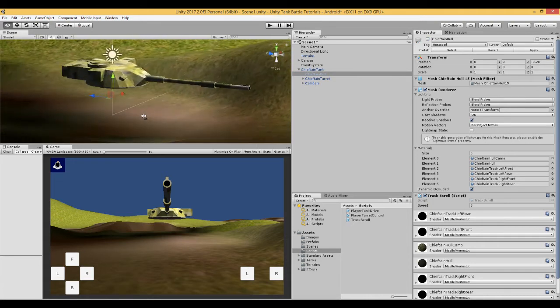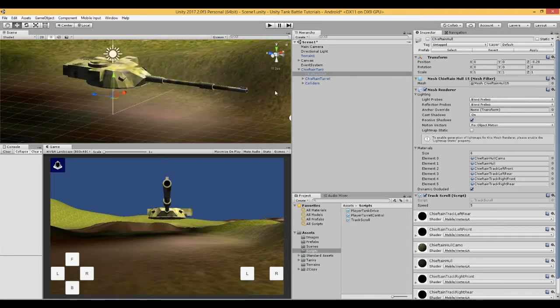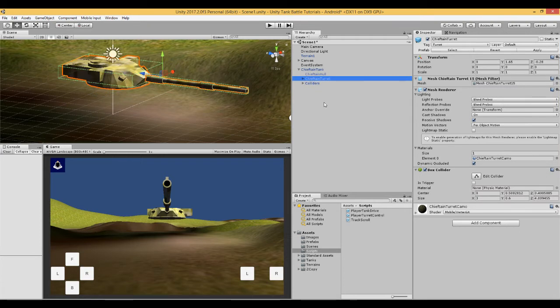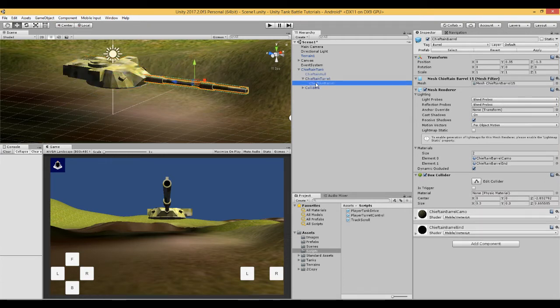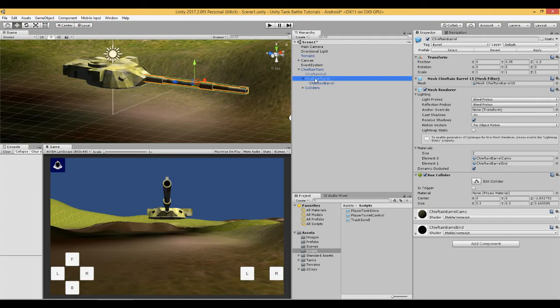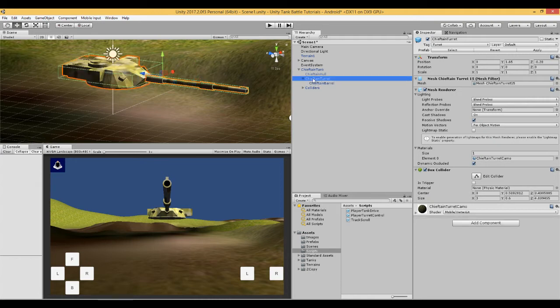Let's have a look at this. So what we are going to do is we are going to attach a script to the turret. And the turret has the barrel also attached to it. So whichever direction the turret moves the barrel will move in the same direction.